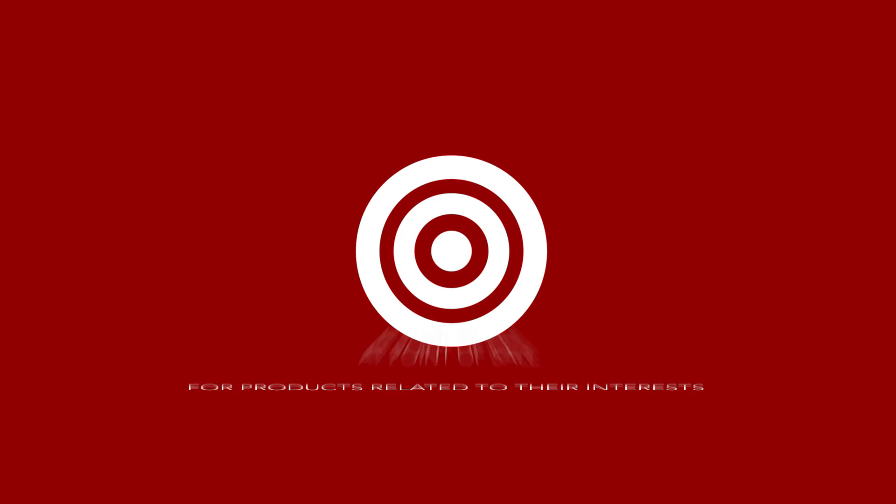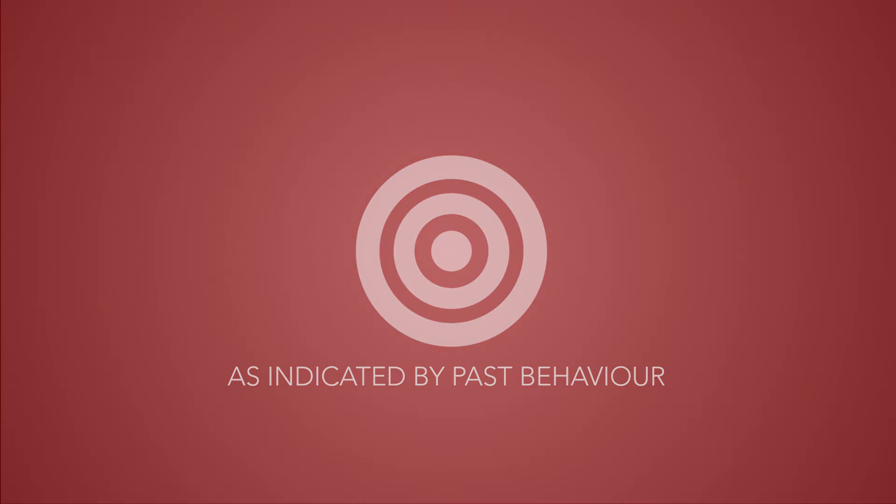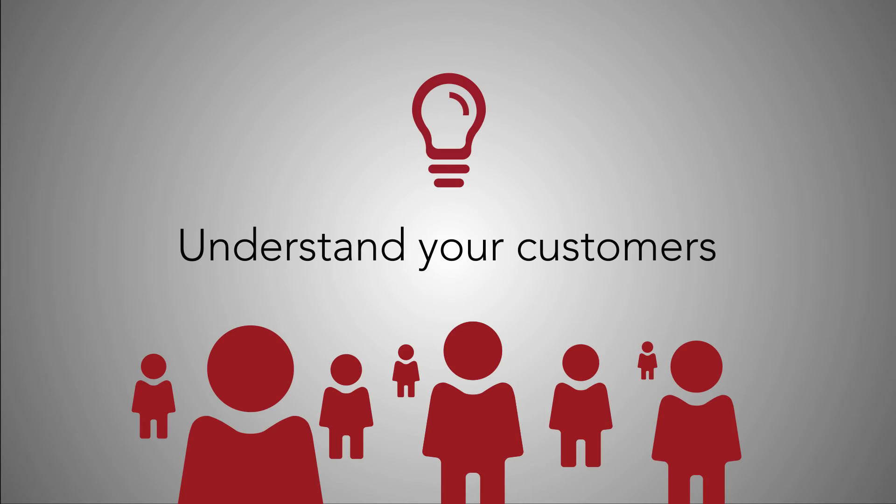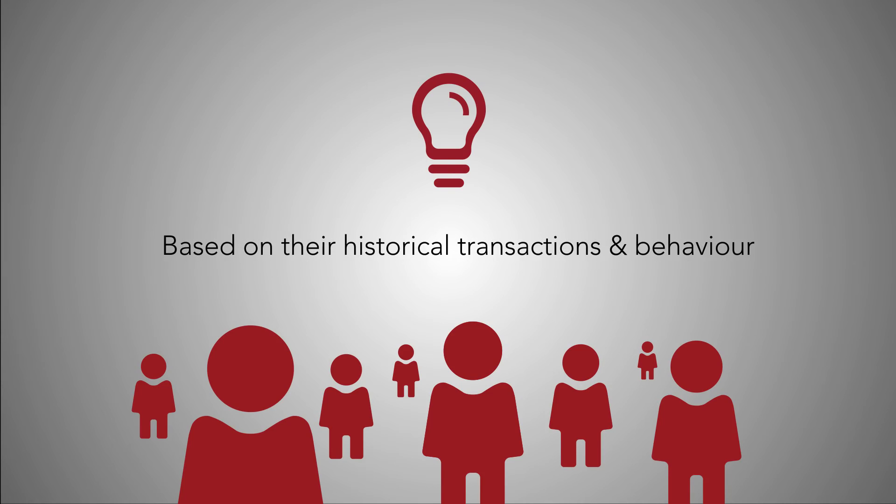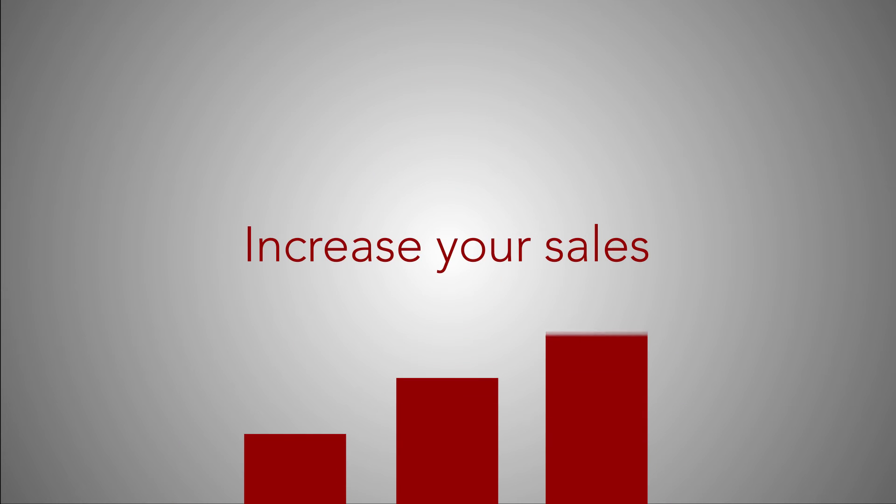In short, you are able to understand your customers very well based on their historical transactions and behavior and use that information to increase your sales or differentiate your brand by providing better or unique services.